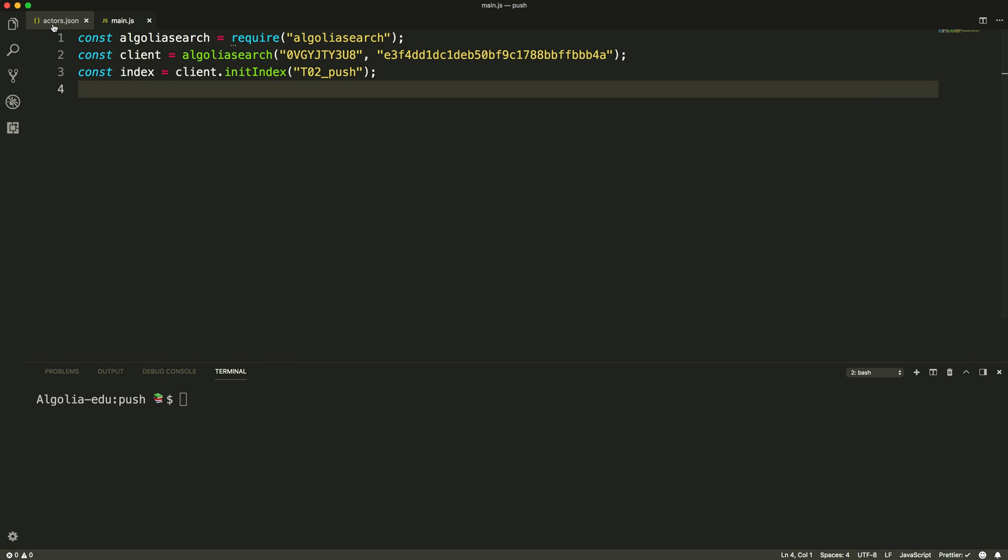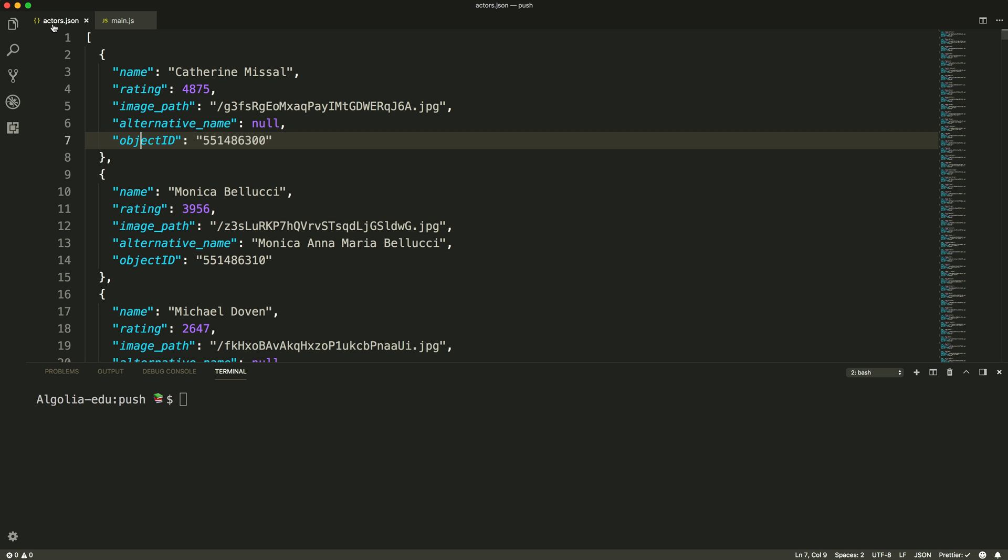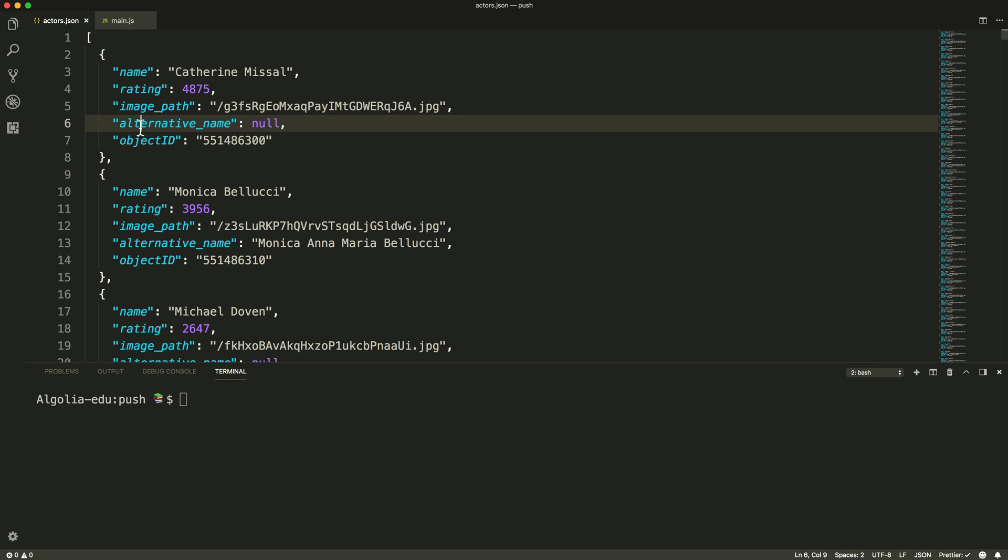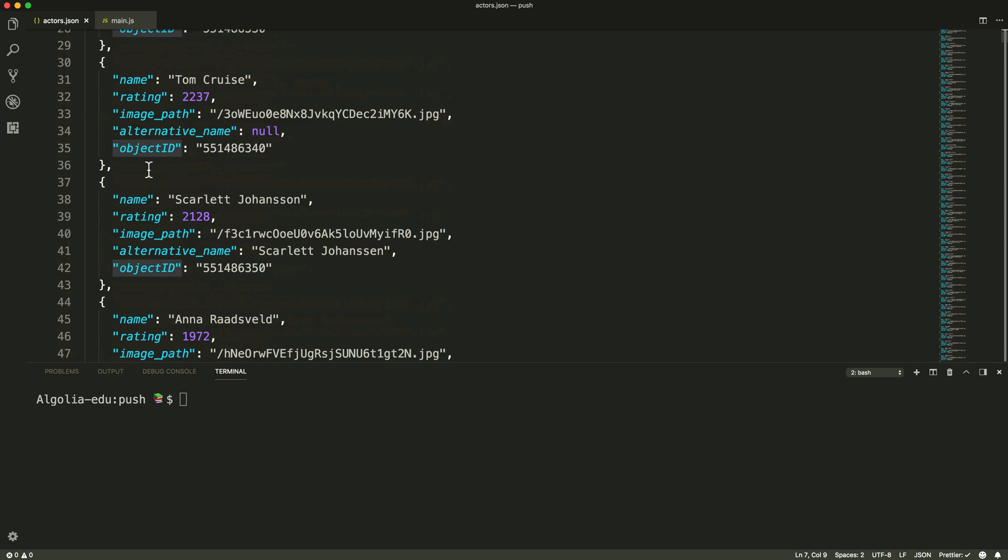Here we have a simple JSON file containing 500 Actors objects. Each object has a name, a rating, an image path for their picture, an alternative name and an ID.